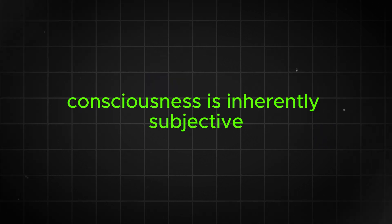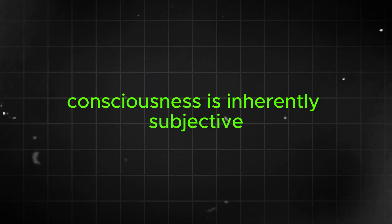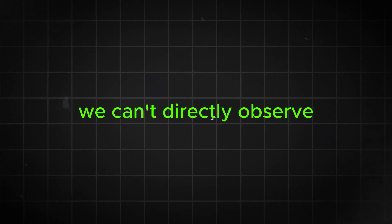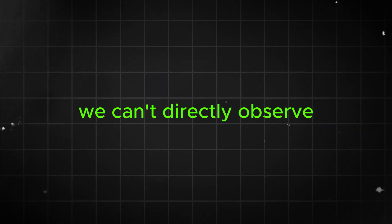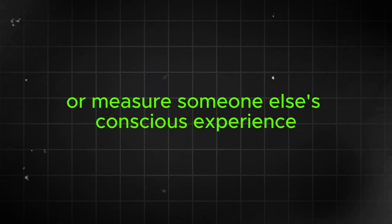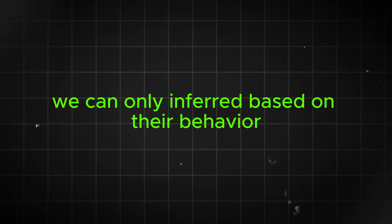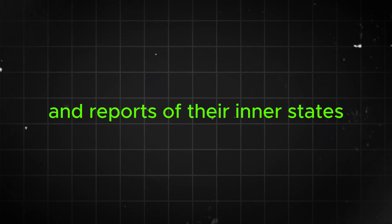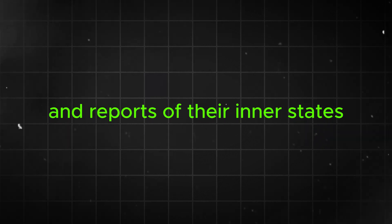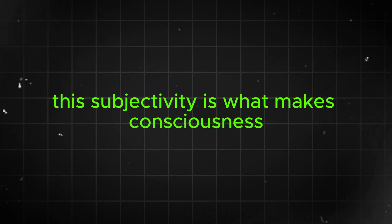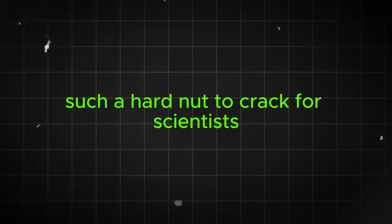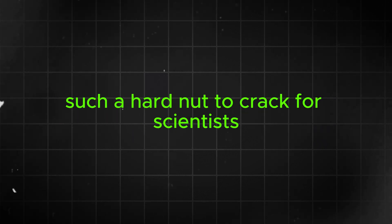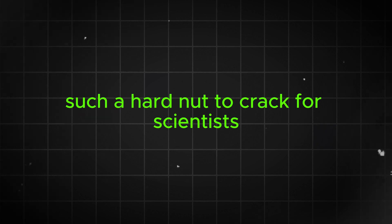The challenge is that consciousness is inherently subjective. We can't directly observe or measure someone else's conscious experience. We can only infer it based on their behavior and reports of their inner states. This subjectivity is what makes consciousness such a hard nut to crack for scientists.